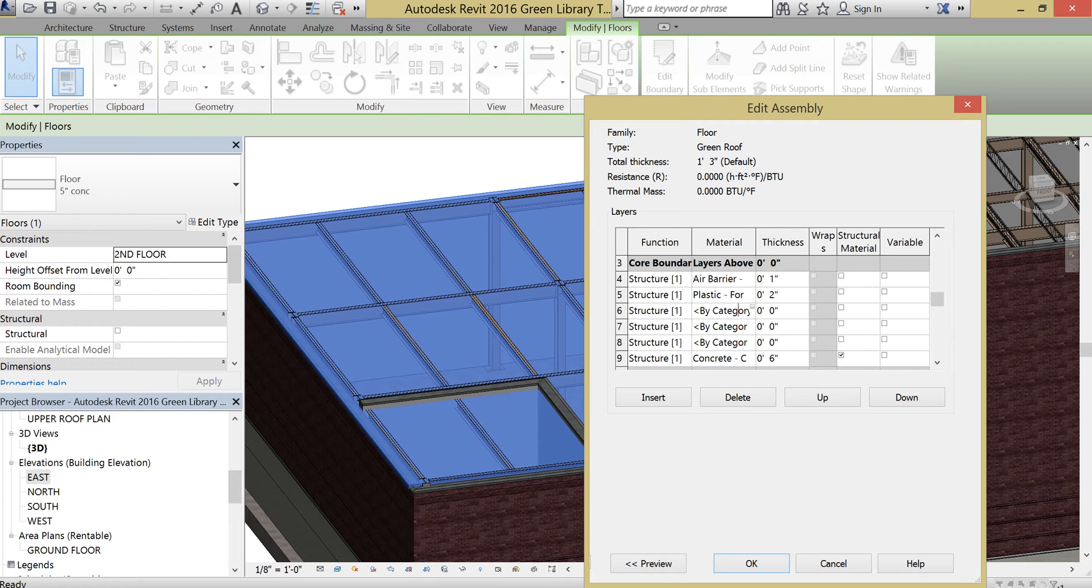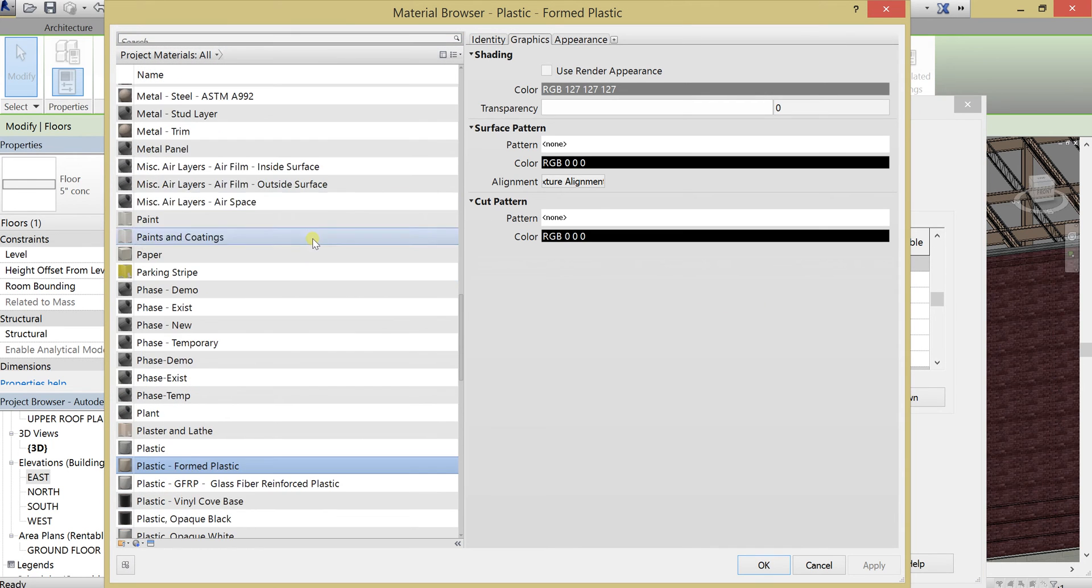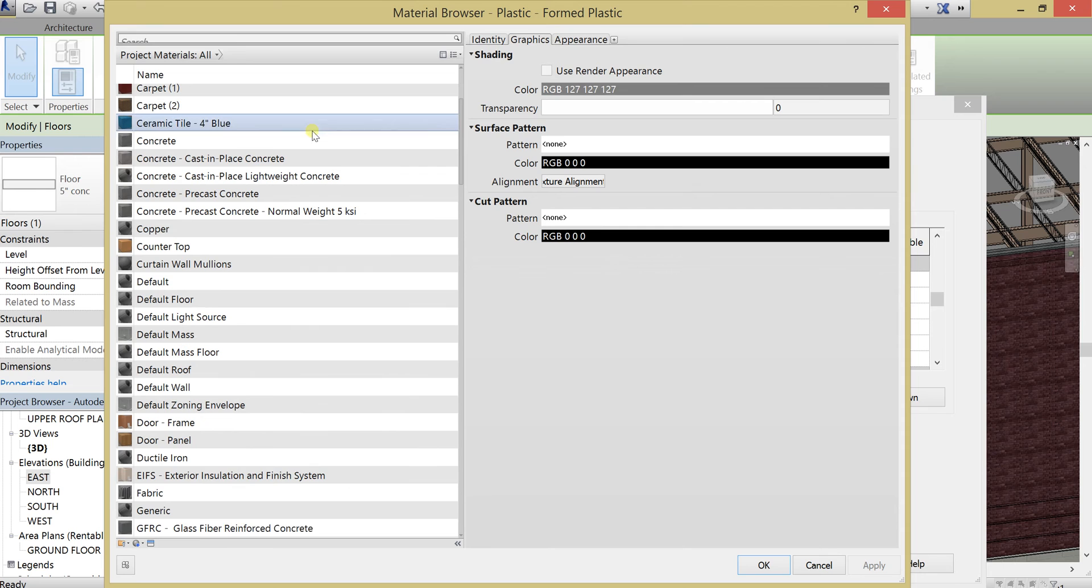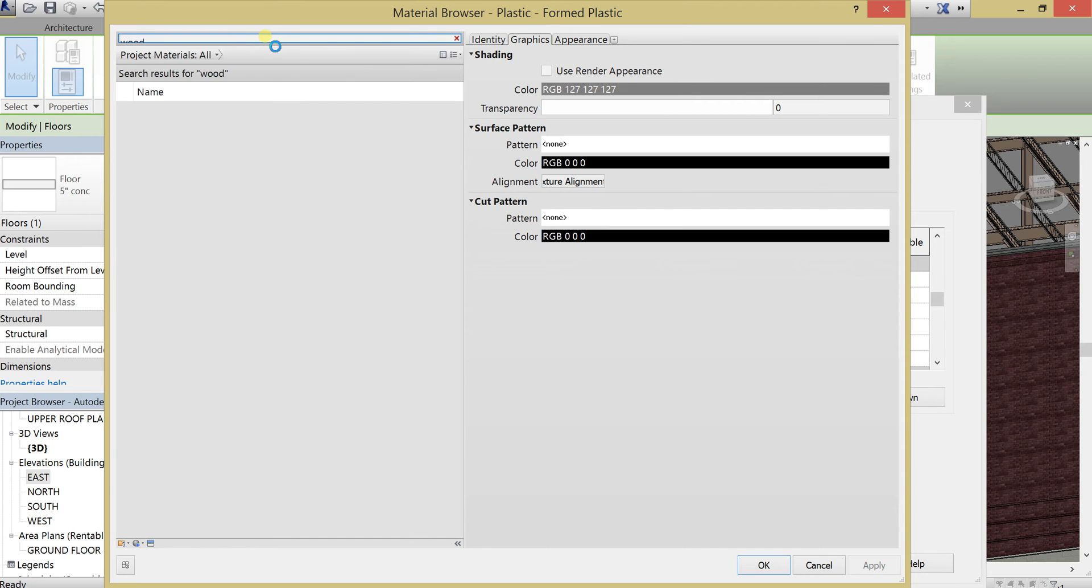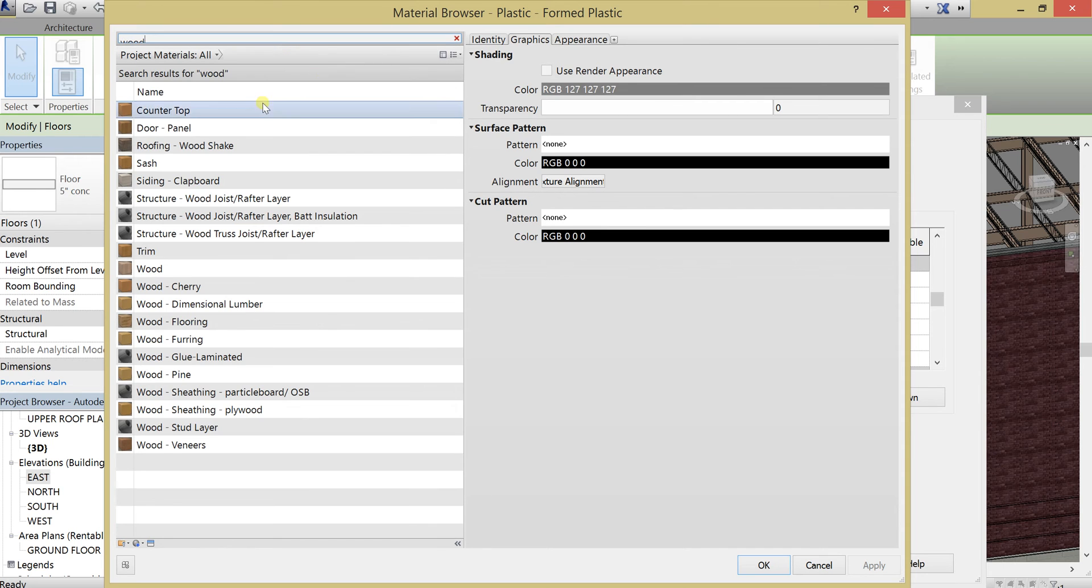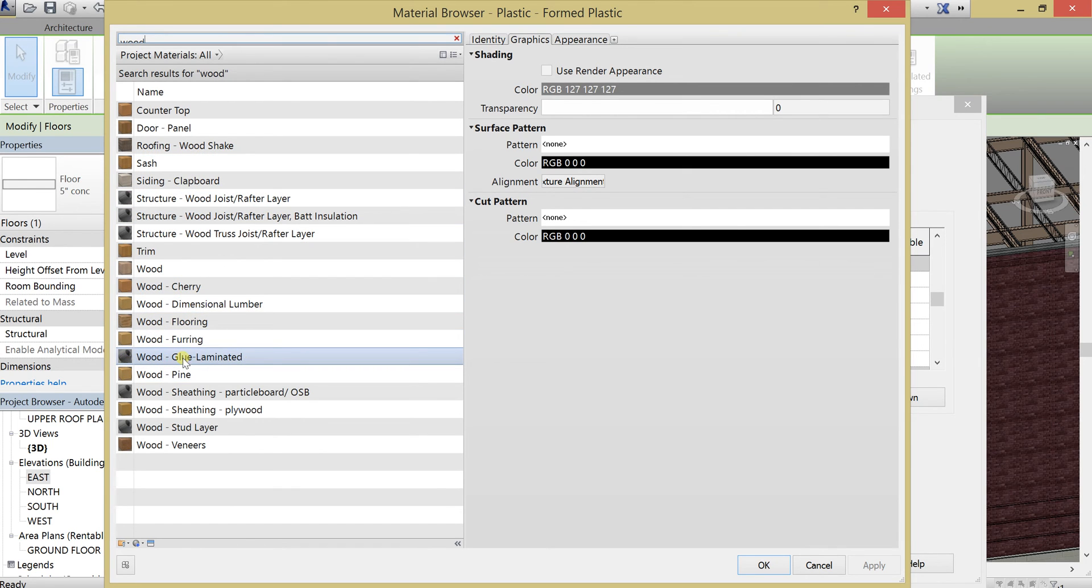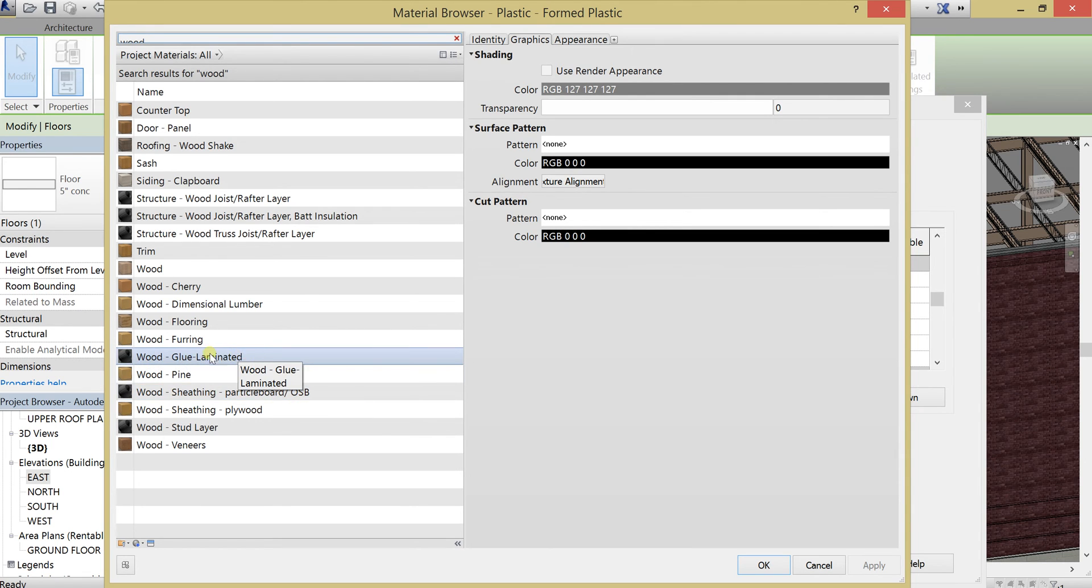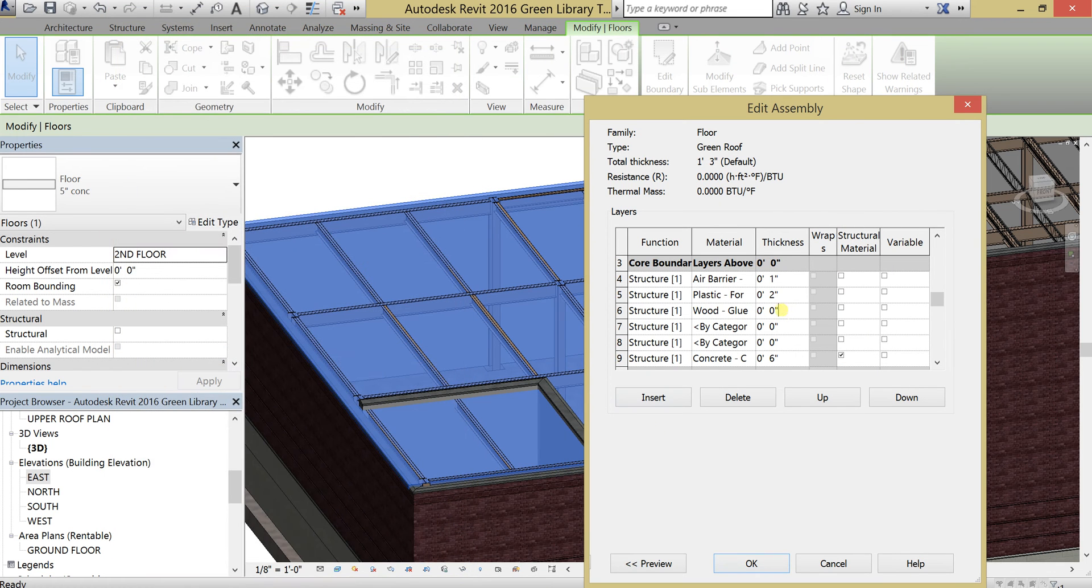OK. Protection. So we need some kind of treated wood, like I said. Let's go to wood. And we'll take a look here. I like this wood glue laminated. Laminated indicates that it probably has some finishing to it. So let's use that. Hit OK. Set that to probably one or two inches.